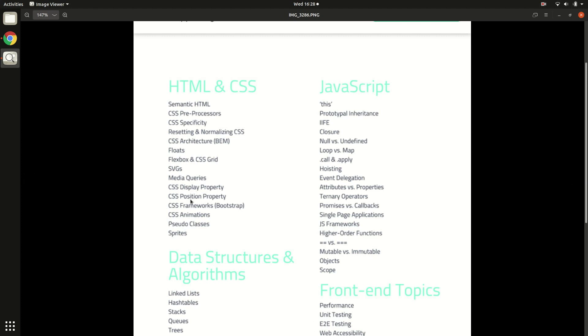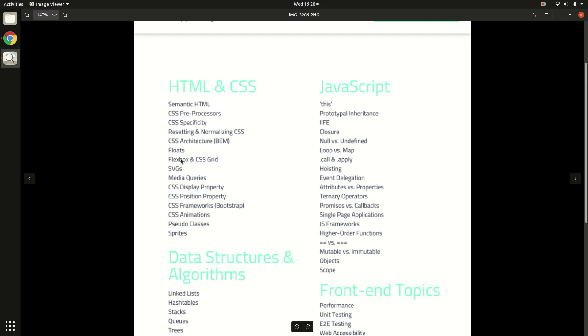Then comes the CSS position property - again, flexbox is there to help you out with positioning, but CSS position property is something you really need to master even if you know flexbox. Then comes CSS frameworks like Bootstrap, and I think these are completely optional. You should not fret about Bootstrap - if you want to use it, this framework is really easy to pick up and learn and use. If you're an absolute beginner, you should not care about this Bootstrap thing or any other CSS framework.